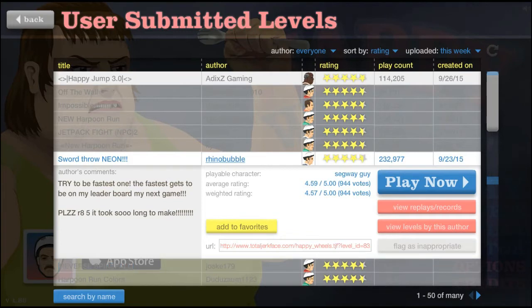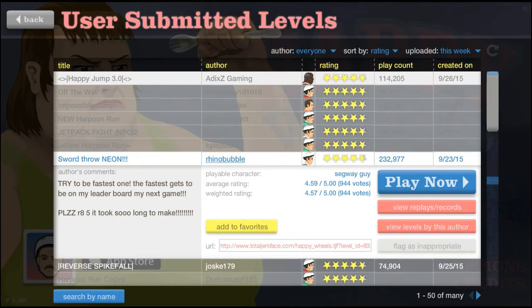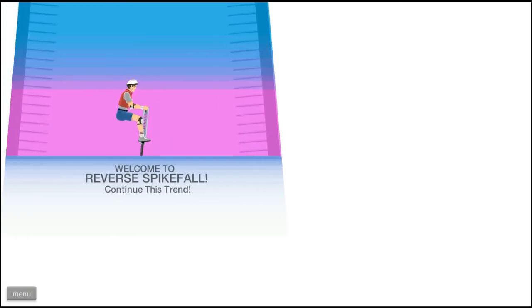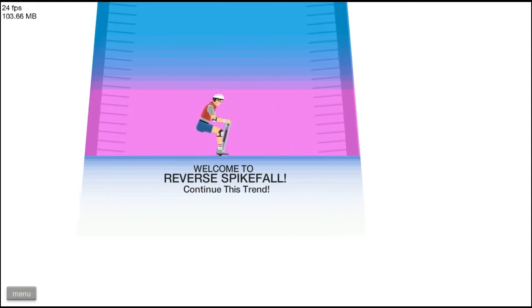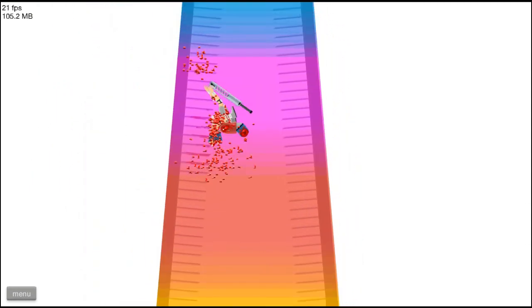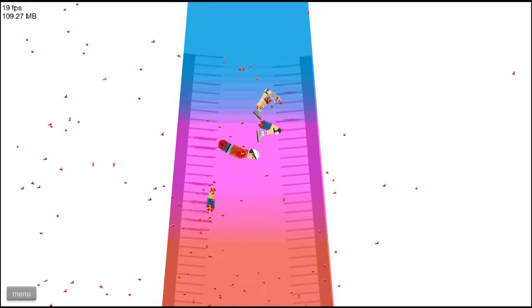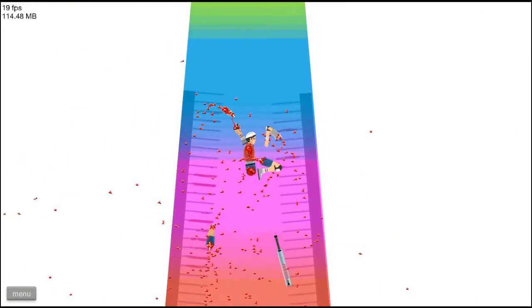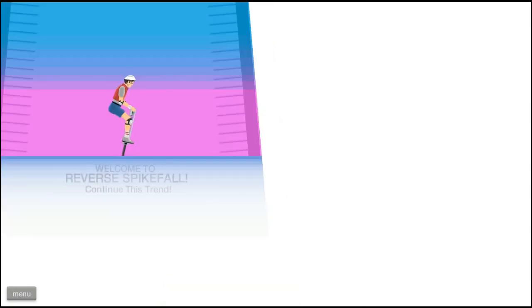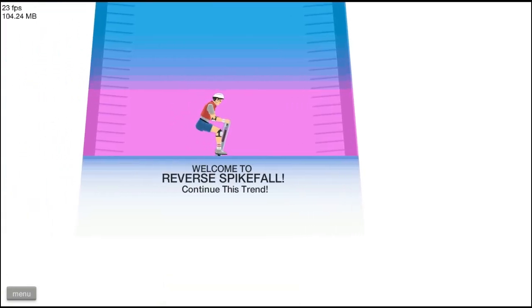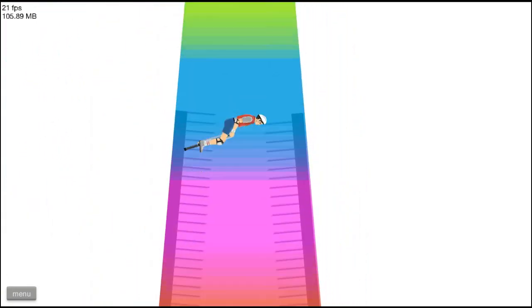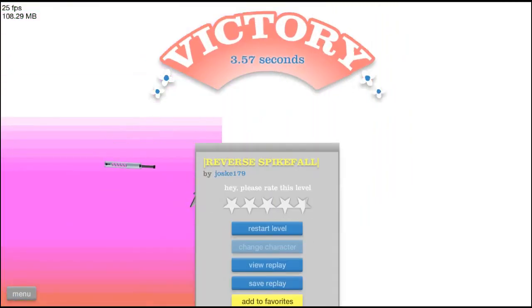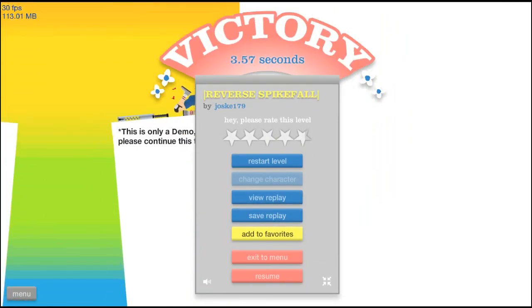Alright actually you know we'll do one more just for the sake of it. Let's do Reverse Spike Fall. What's this, continue this trend? That's cool. Hey wait a minute, am I still alive? No there's no way. Alright ready go, this is it, this is it. Oh I still passed it. I died but I still passed it.